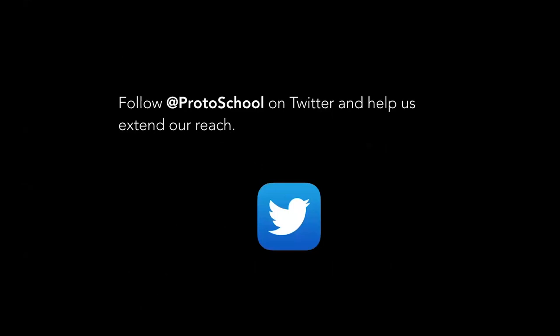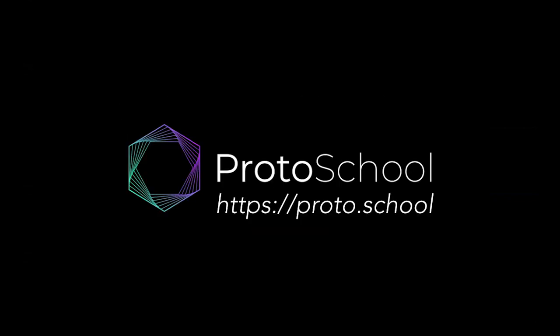And then the other thing you can do is just help spread the word. We're ProtoSchool on Twitter. You can help share the message and extend our reach there.